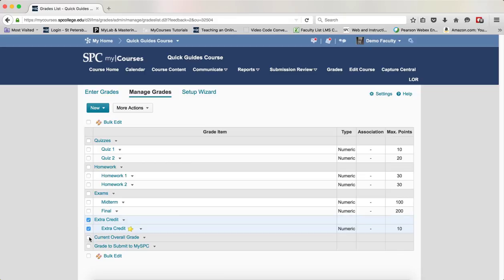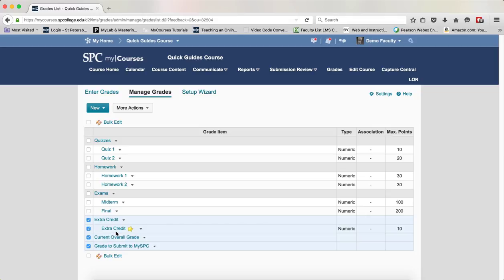Also click the checkbox next to Current Overall Grade and Grade to Submit to My SPC. If you have multiple bonus items, make sure you click the checkbox next to each one of those.